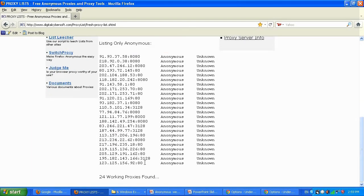Not every single proxy will work for you. Some will not have full web browsing capabilities, some will be slow, some will be fast. Some will be in Russia, the United States, Canada, or Japan — it depends on your needs. Some proxies may have YouTube, Yahoo, or Google blocked, so find a proxy that serves your web browsing needs.